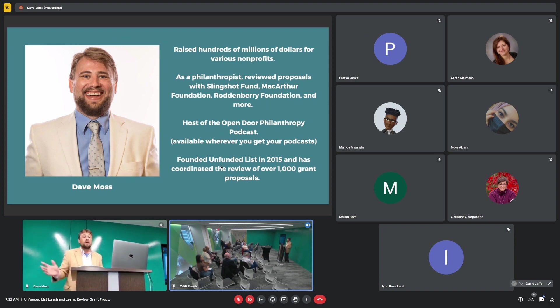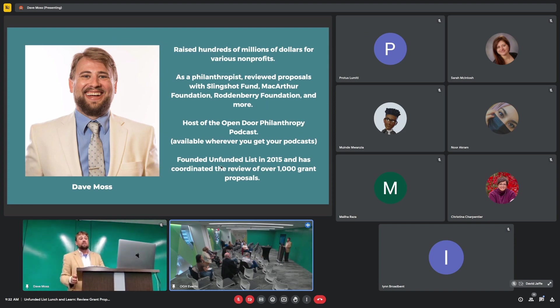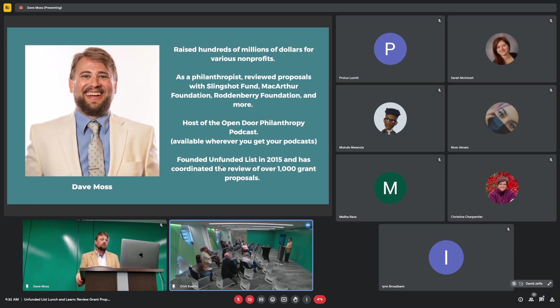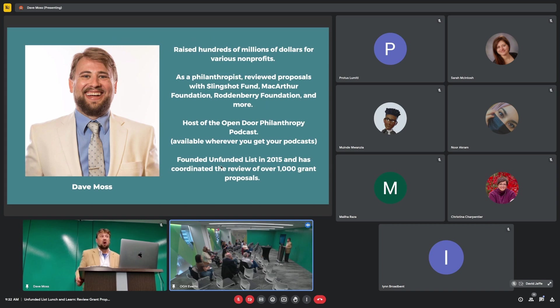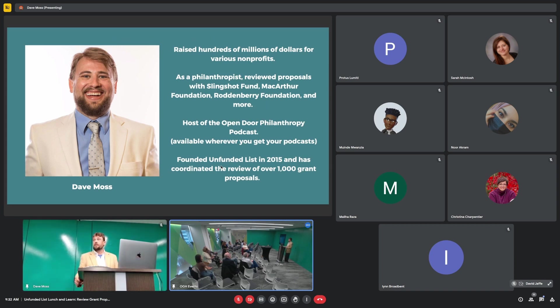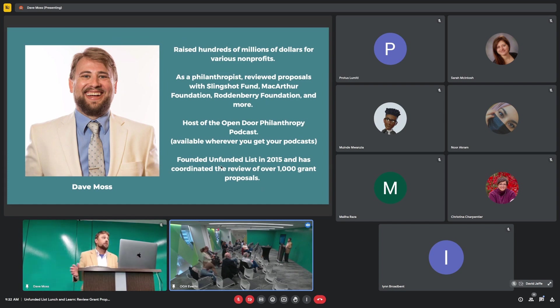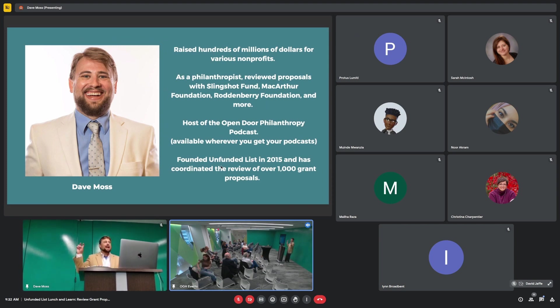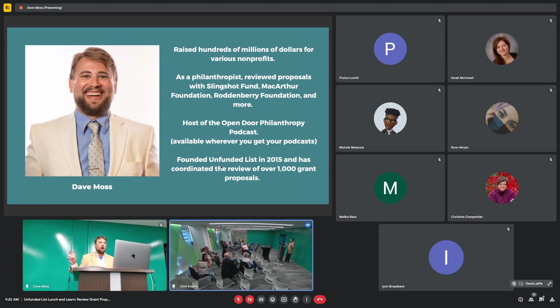In addition to raising money, I've been asked to review proposals for various different grant makers. I used to be involved in a giving circle called the Slingshot Fund. We give away a few million dollars over the course of the years. I've been a reviewer for various programs at the MacArthur Foundation, which you may remember from the end of Sesame Street.